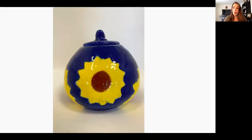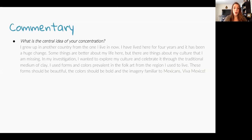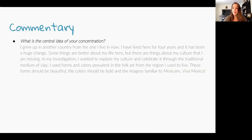Here is a 3D ceramics portfolio. The artist's statement reads: 'I grew up in another country from the one I live in now. I have lived here for four years and it has been a huge change. Some things are better about my life here, but there are things about my culture that I am missing. In my investigation, I want to explore my culture and celebrate it through the traditional medium of clay. I used forms and colors prevalent in the folk art from the region I used to live. These forms should be beautiful, the colors bold, and the imagery familiar to Mexicans. Viva Mexico!'